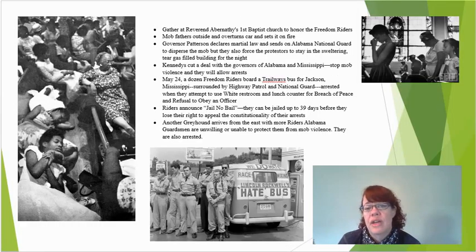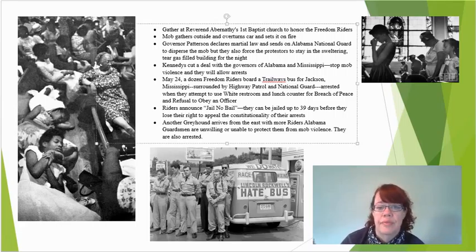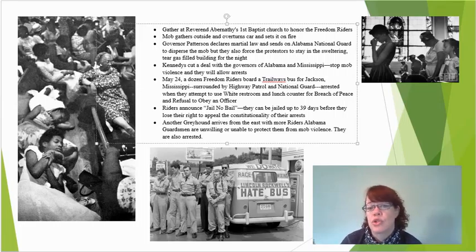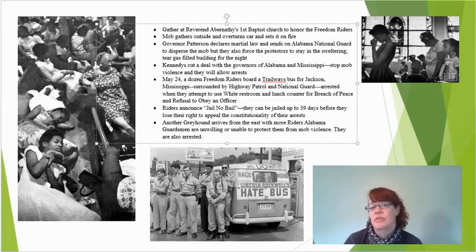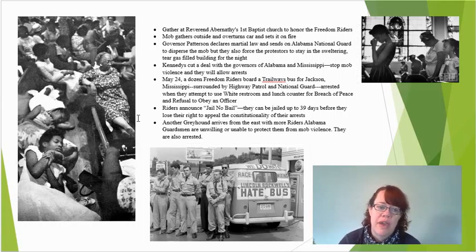After this, they gathered at Reverend Abernathy's First Baptist Church to honor the Freedom Riders. A mob gathered outside, overturned cars, and set them on fire. Governor Patterson declared martial law and sent the Alabama National Guard to disperse the mob. But even after dispersing the mob, he forced the protesters to stay in the sweltering, tear-gas-filled church building for the entire night. There's a picture of them sleeping in the pews, trying to rest.